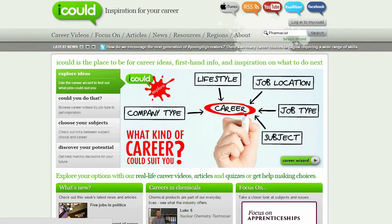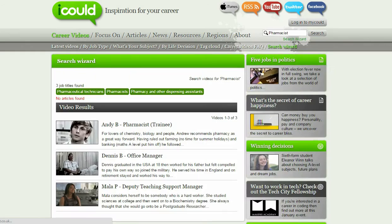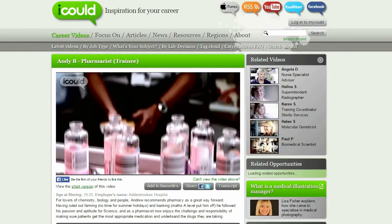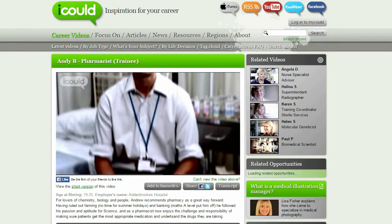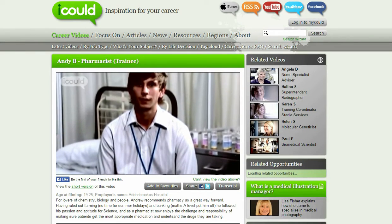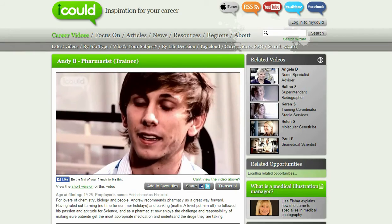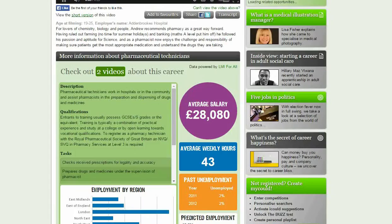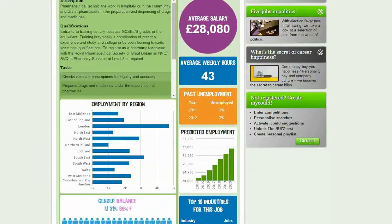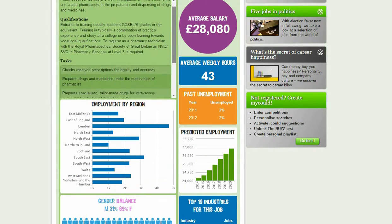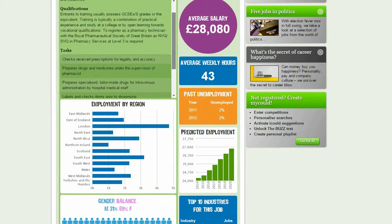iCUD offers different ways to think about careers with free access to over 1,000 personal video stories, plus practical tips, insight and advice. Selected LMI data such as job description, qualifications, average salary and past unprotected employment is shown beneath each video.